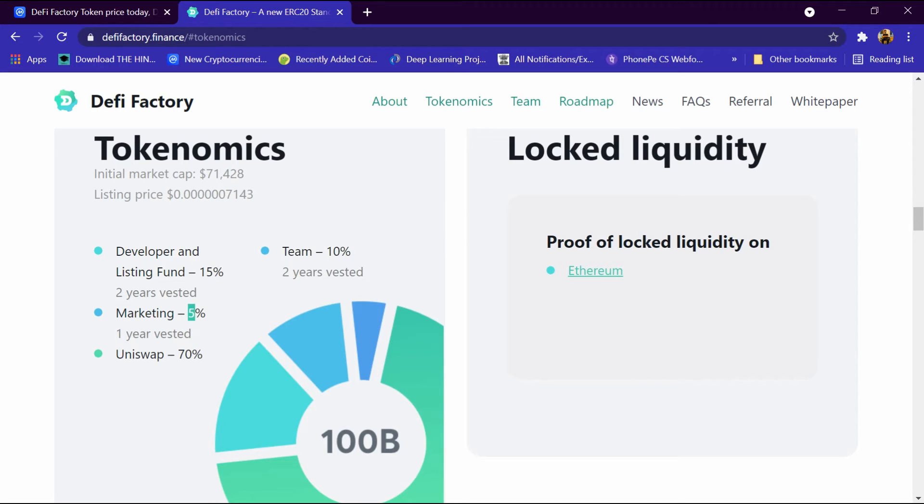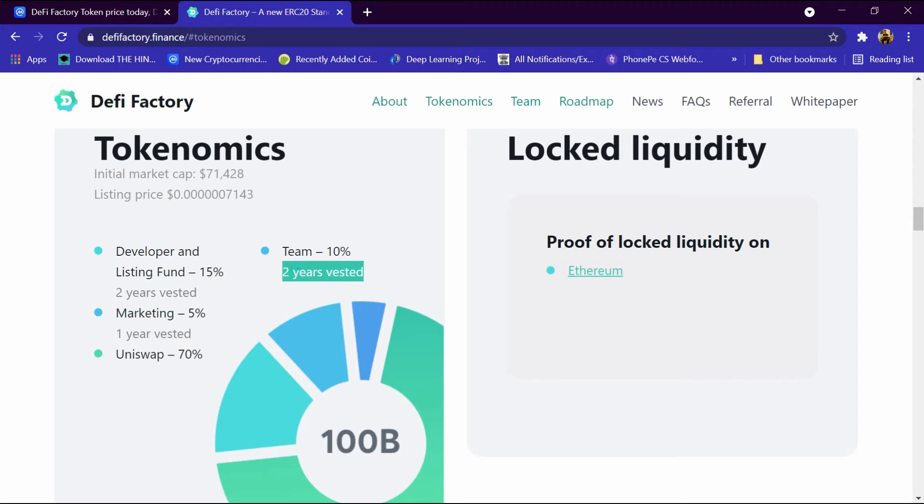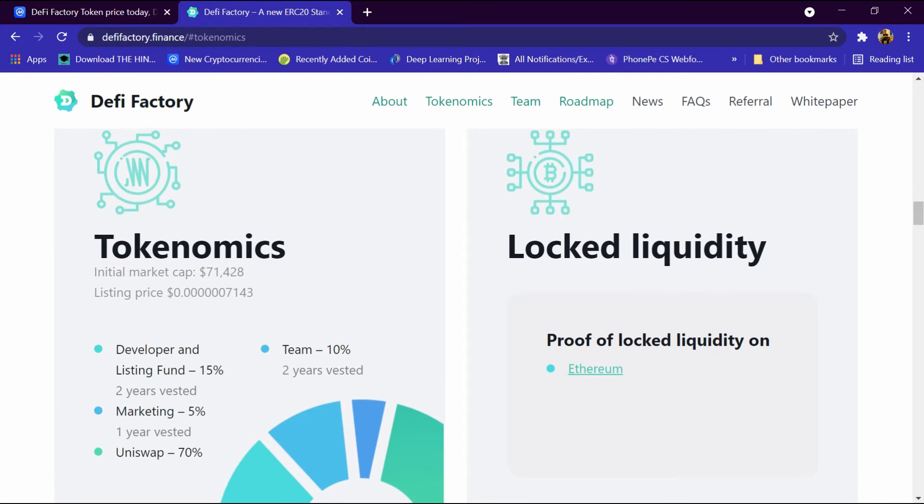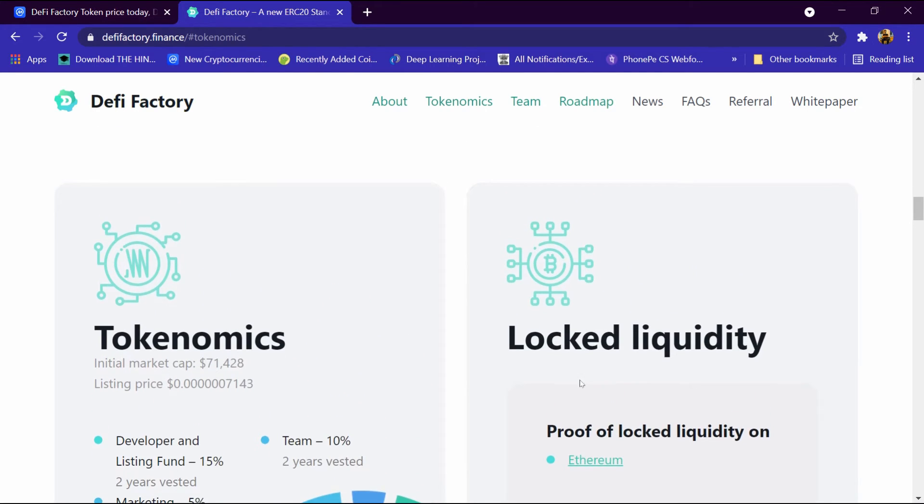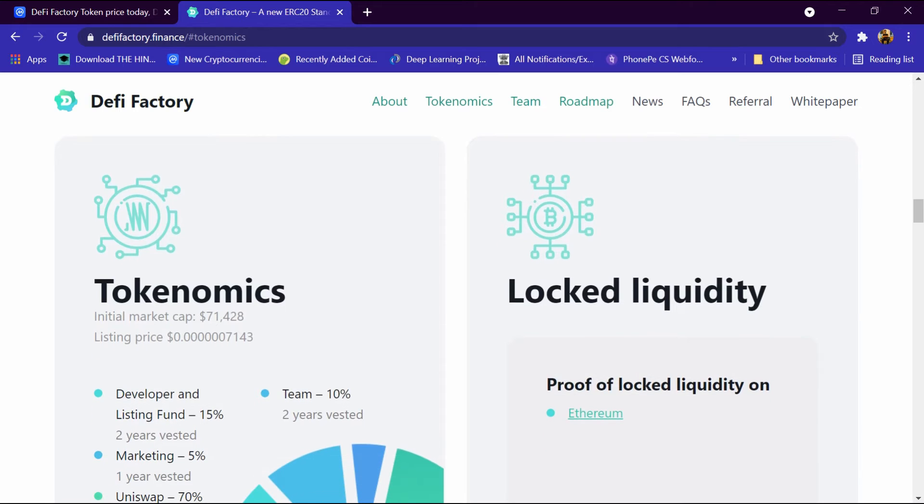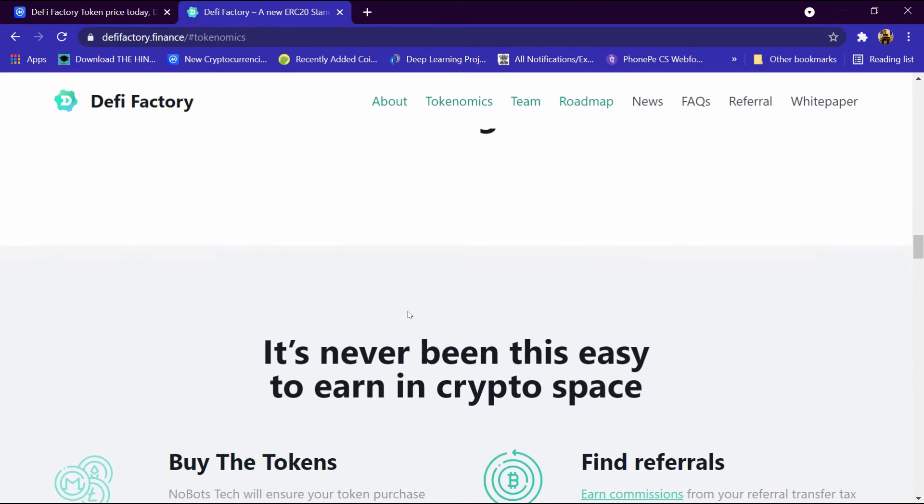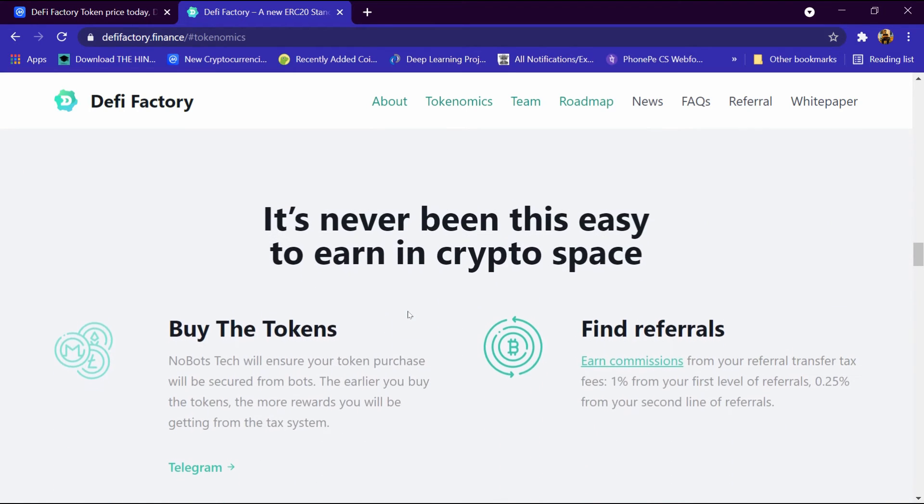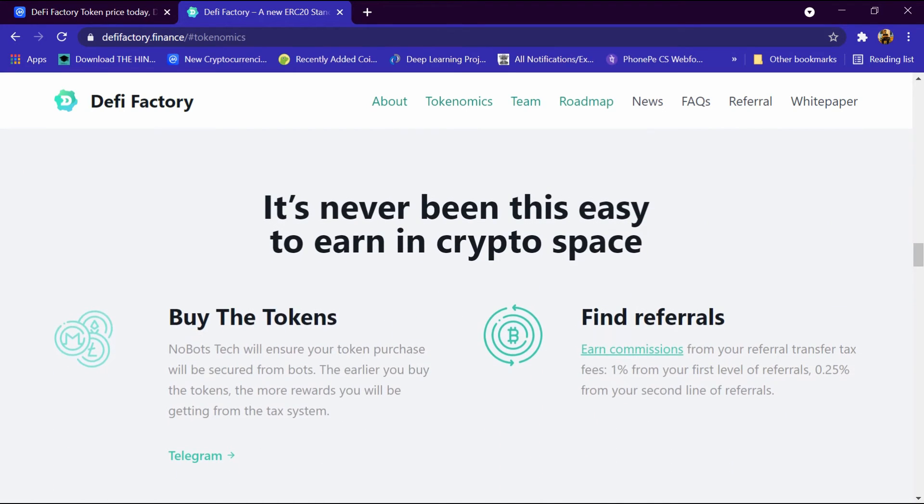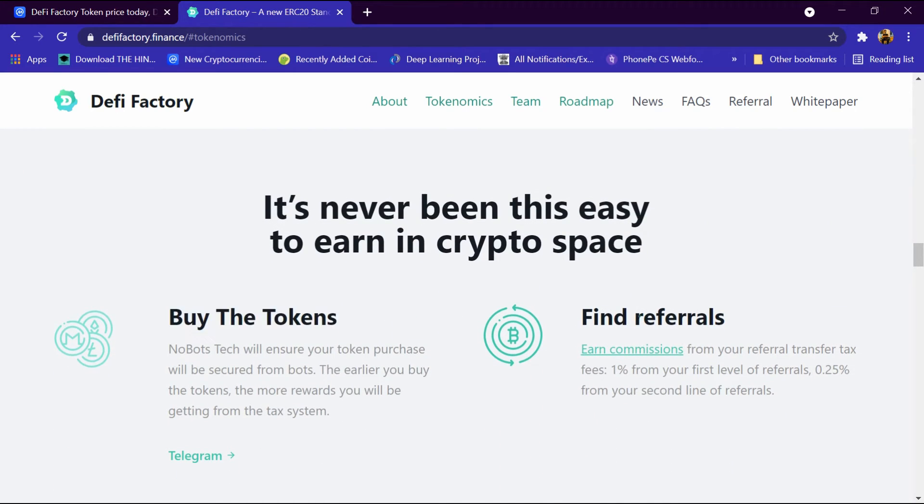Uniswap is 70%, team is 10% for two years, and locked liquidity proof of locked liquidity on Ethereum. After that we will come down to buy the tokens and find referrals to earn commission from your referral.